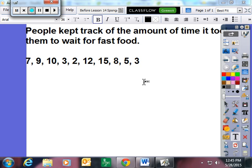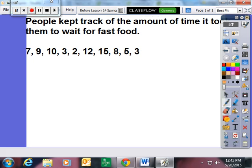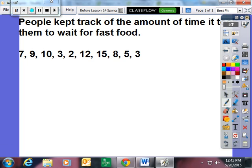So today in class we practiced lesson 13 which was really creating box and whisker plots. We worked on creating them and we worked on interpreting them. Tonight for homework I would again like to build more on our box and whisker plots and I'd like to teach you something new about them today.